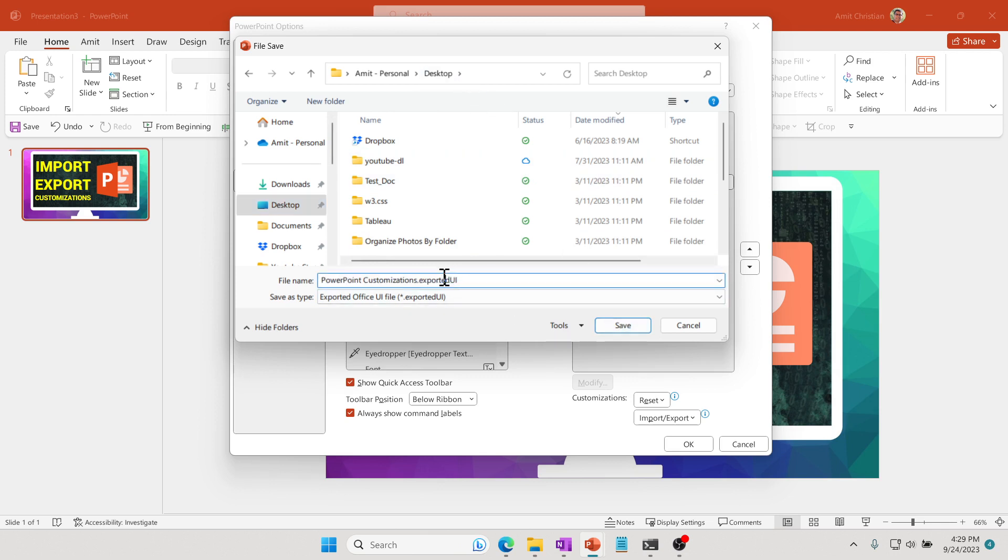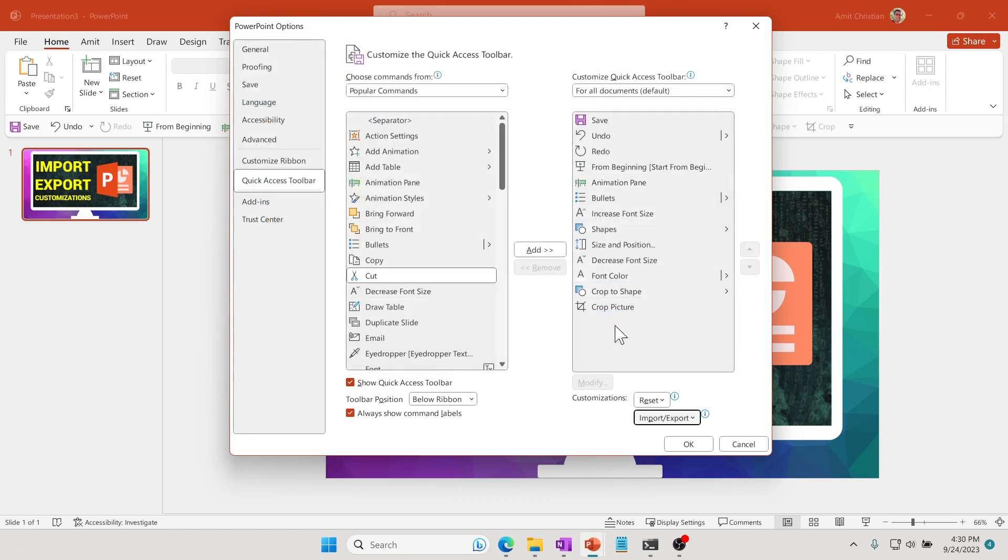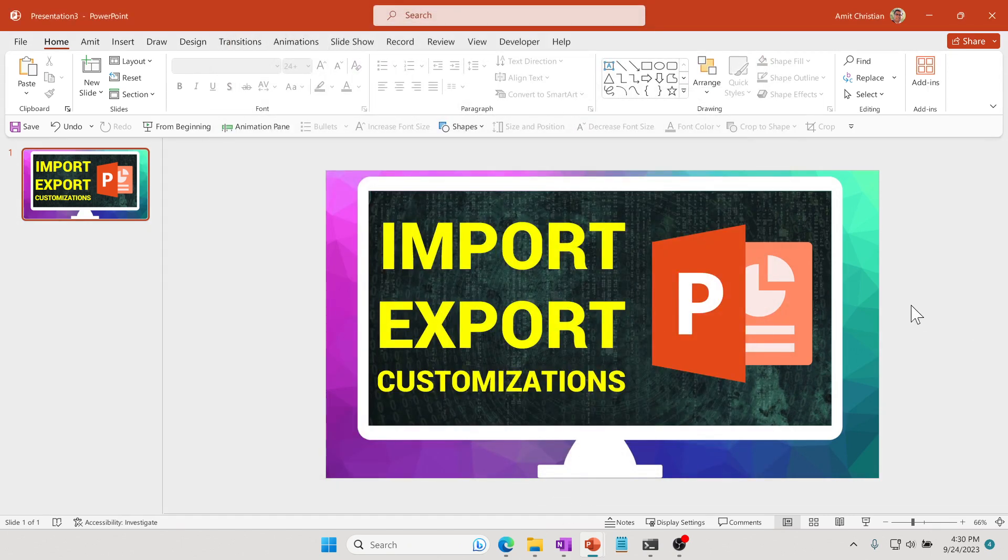By default, it is set to Export UI—it's an XML file, it's just the extension exported UI. Click Save and then click OK. That file is a pretty small file, basically an XML of what these commands are.